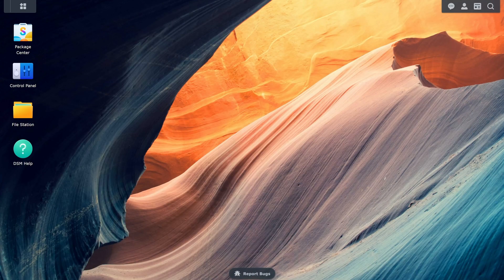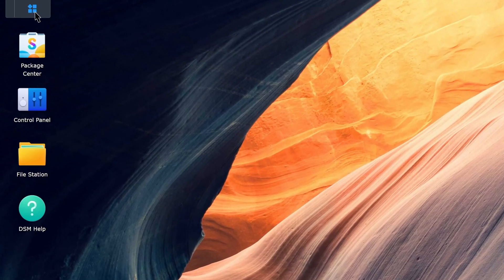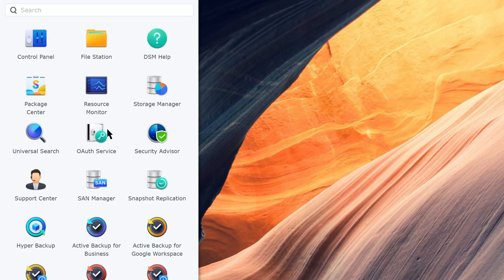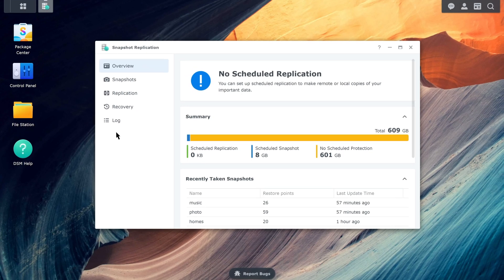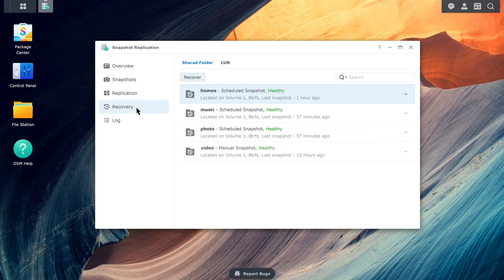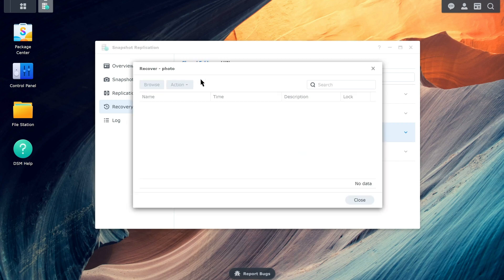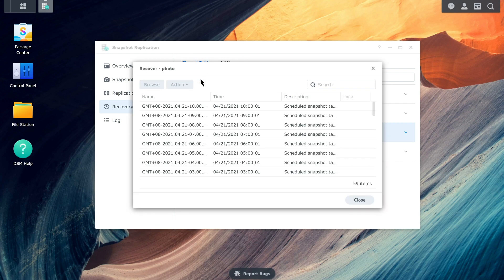First, we will demonstrate how to restore files from your NAS. Go to Snapshot Replication, click Recovery, then Shared Folder, and choose the shared folder that you want to restore. Click Recover, select the snapshot version that you want to recover, and click Browse.